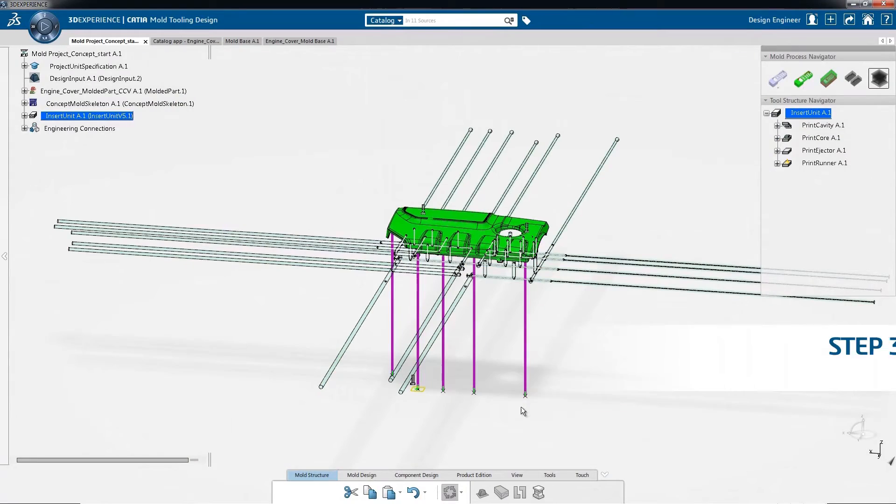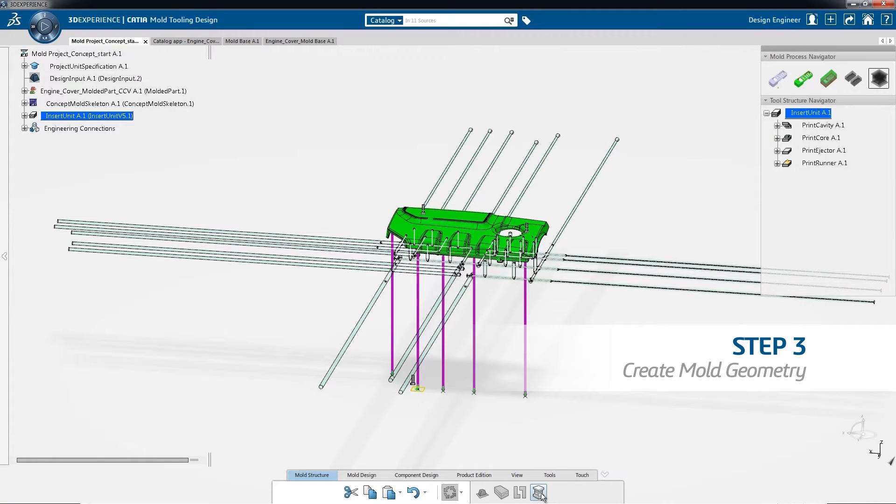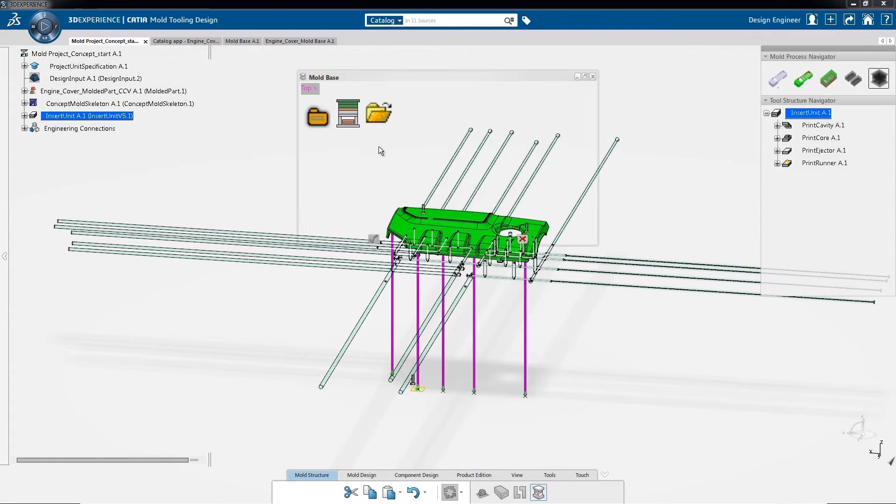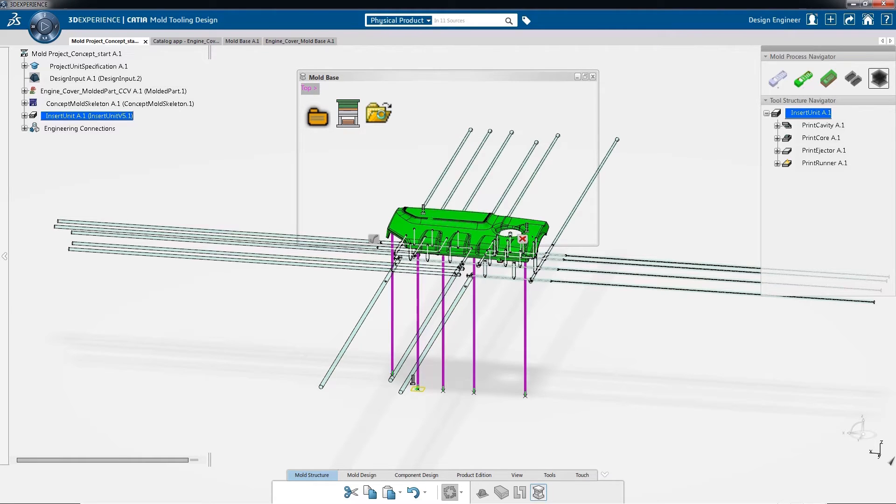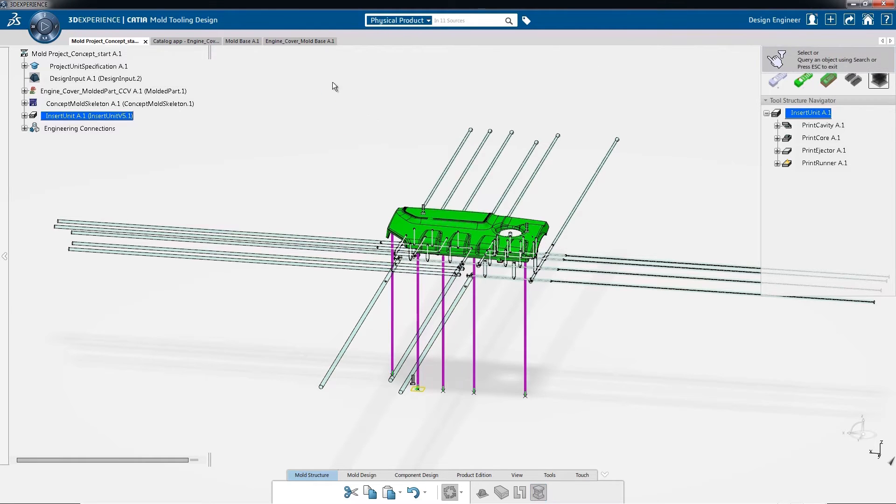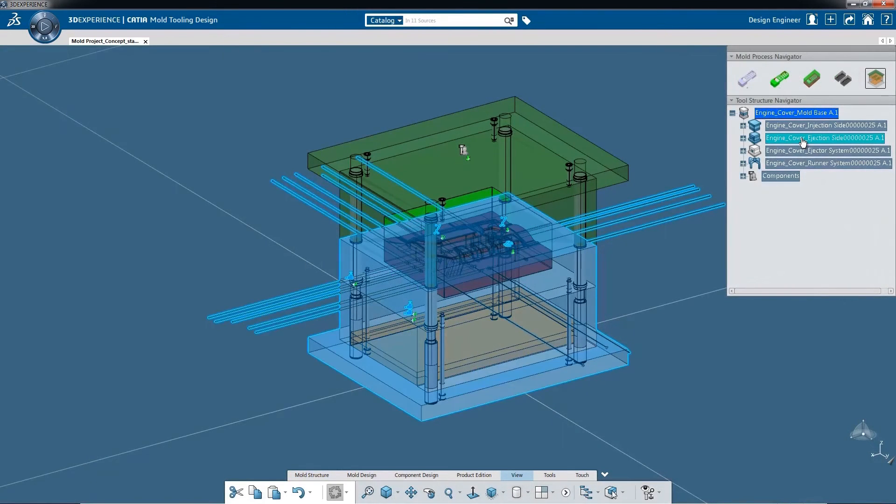Now that a preliminary design has been developed, a mold can be created. The mold shape can be easily generated from the existing part geometry. Then, positioning of the cooling channels can be optimized.